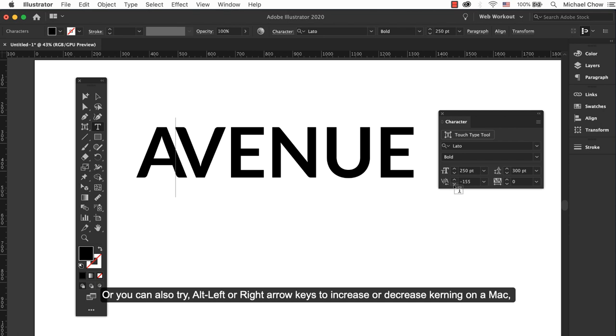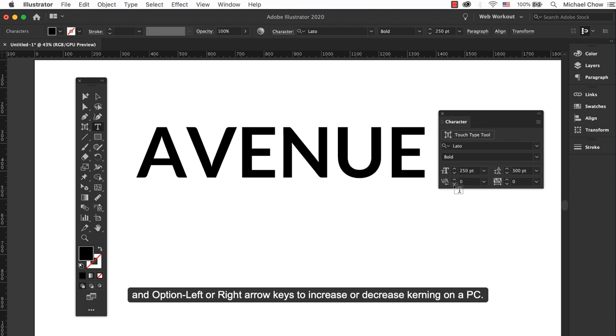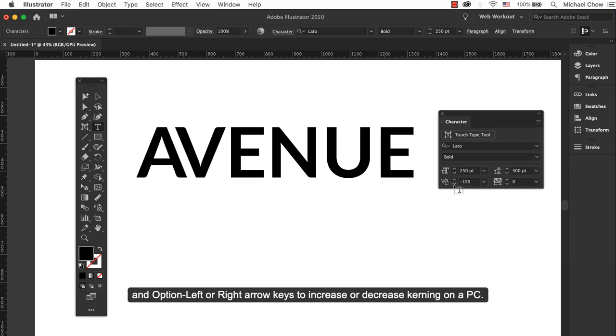Or you can also try Alt left or right arrow keys to increase or decrease kerning on a Mac and Cmd Shift left or right arrow keys to increase or decrease kerning on a PC.